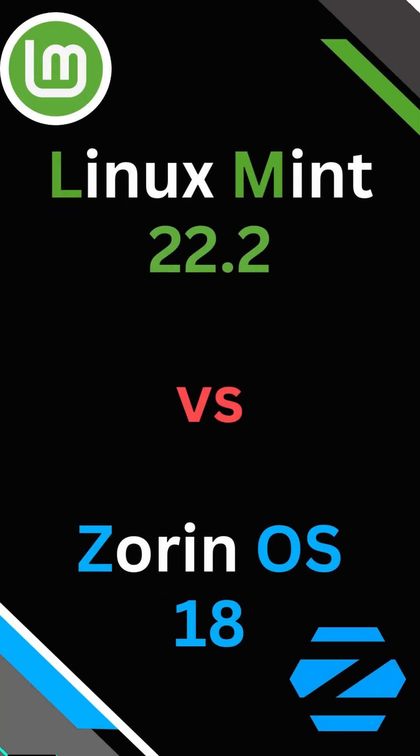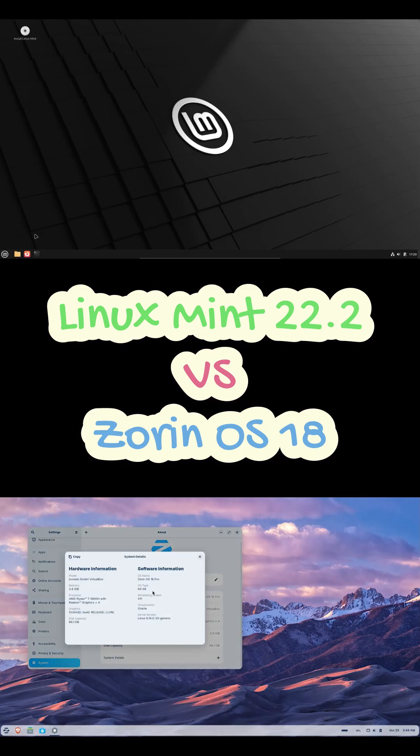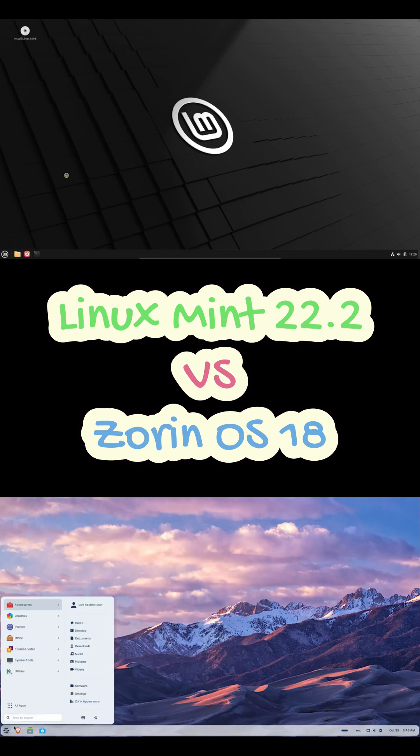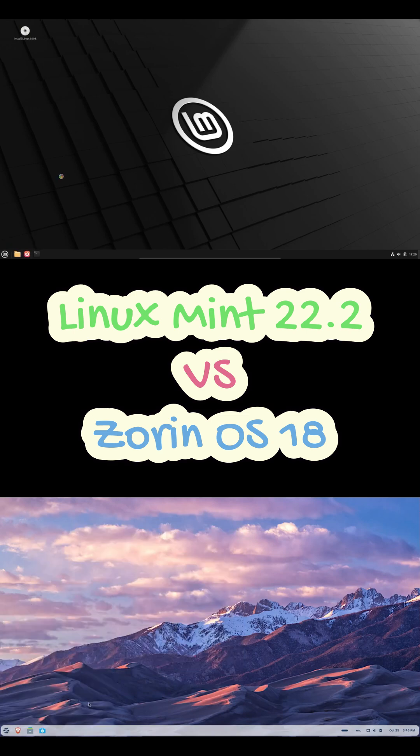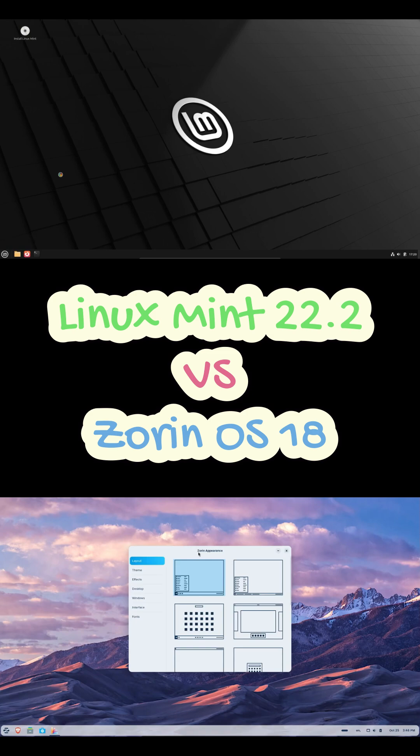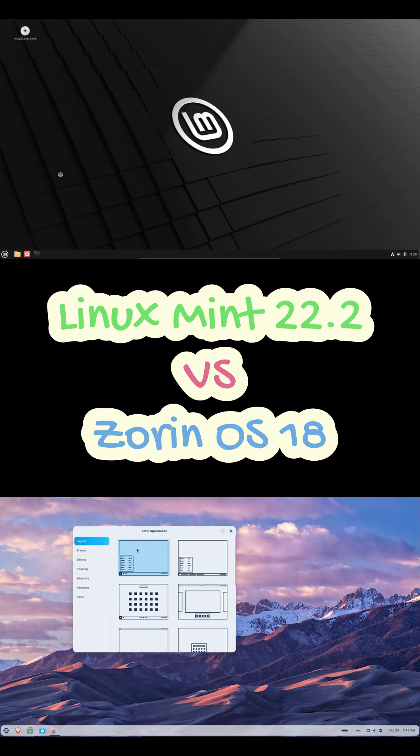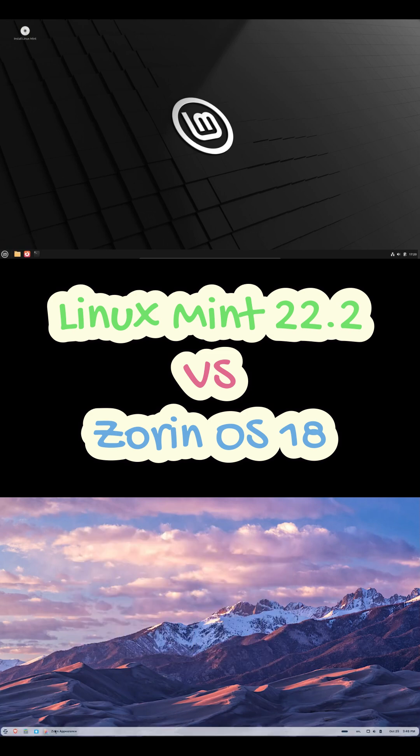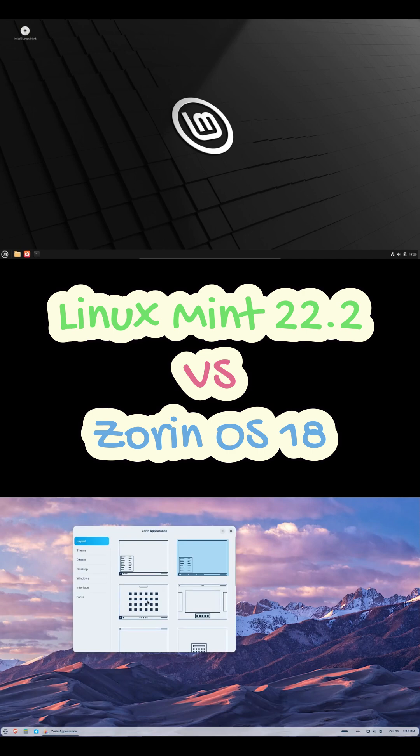Hey everyone, so are you stuck trying to pick your next Linux distro? Well, today we're putting two of the most beginner-friendly and popular ones head-to-head, Zorin OS 18 and Linux Mint 22.2. In the next couple of minutes, we'll go over what makes each one special and hopefully help you decide which one's right for you.